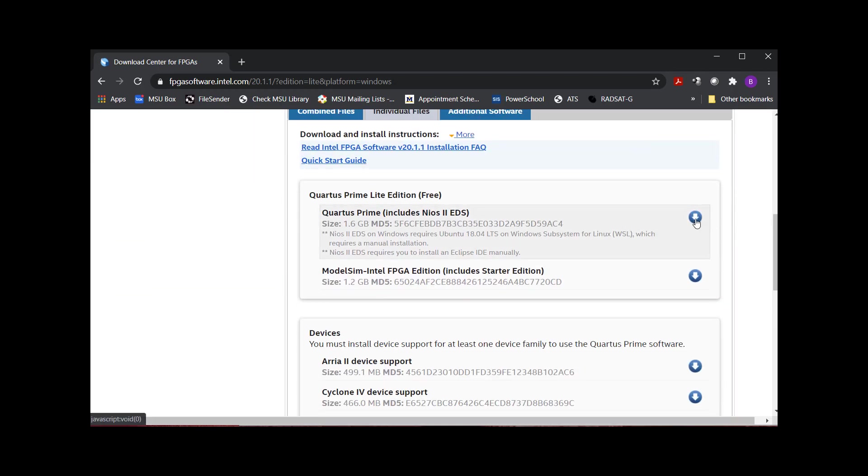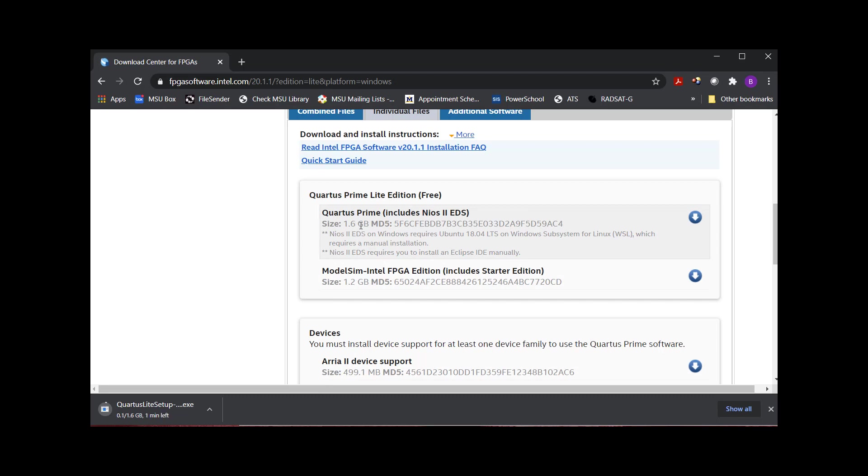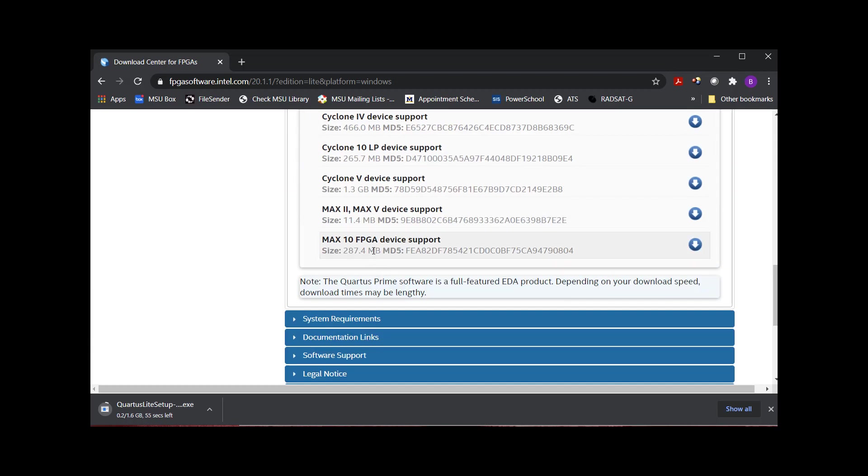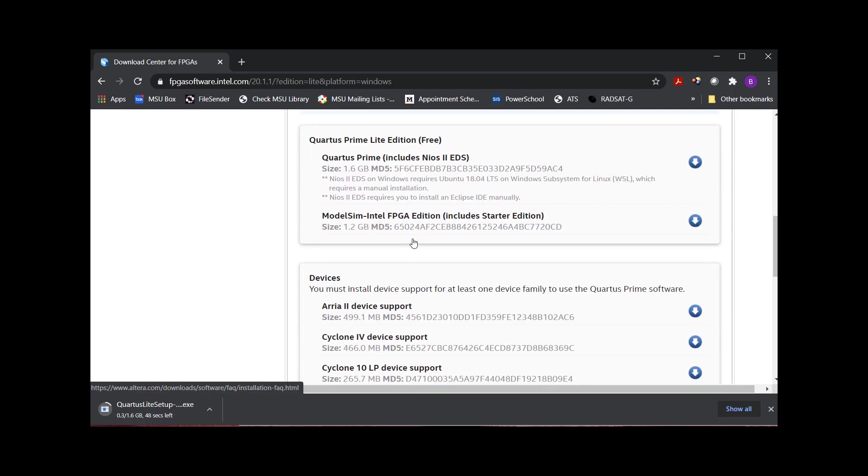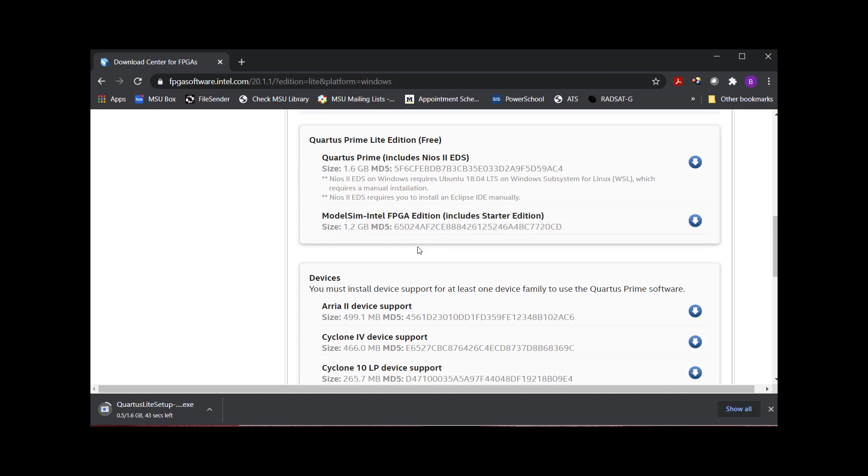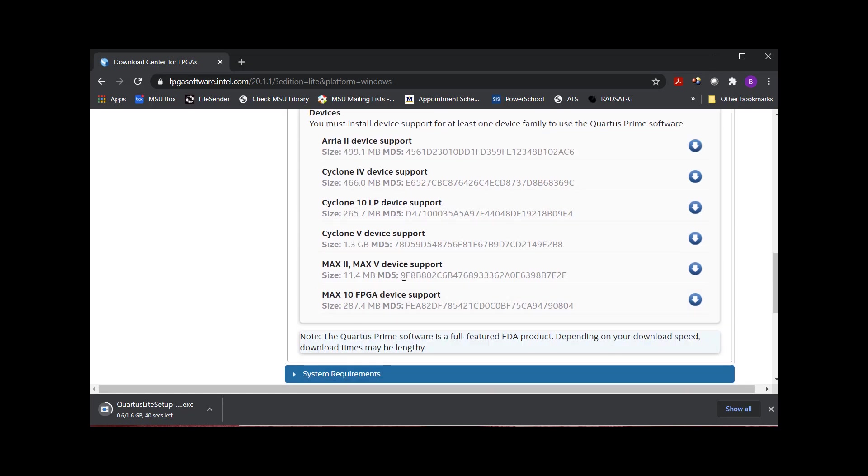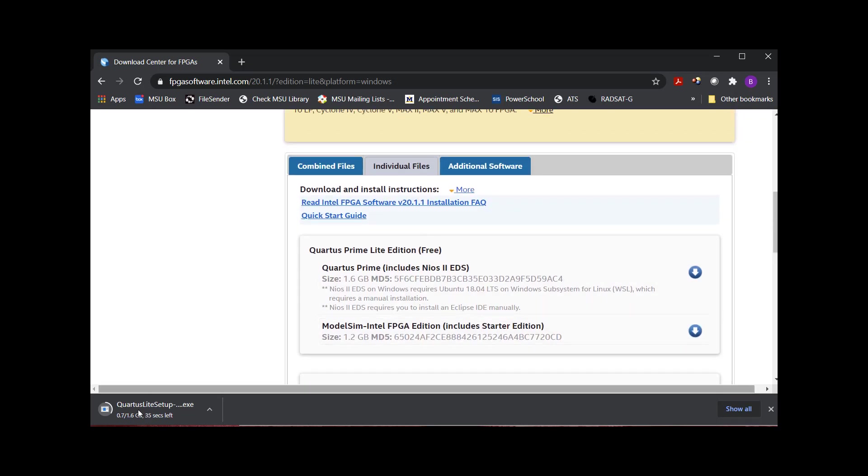So I'm going to hit Download on this, and it's 1.6 gigs. So it's a big one. ModelSim is 1.2 gigs. The device support is about 300 megs. So this is not a small program. This is going to take a minute to download. So what I'll do is I'll stop the video while these download. So after I get done with this one, I'm going to download ModelSim, and then I'm going to download this Max 10 FPGA design support.